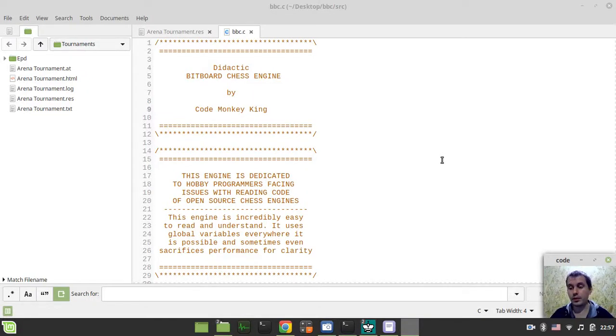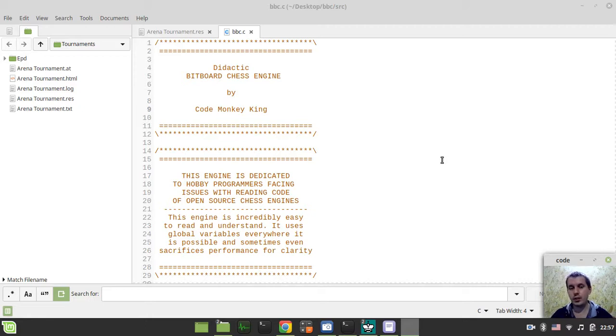Hey, what's going on guys? Cody McKinsey here. Welcome to the very last video in this series, Bitboard Chess Engine BBC.